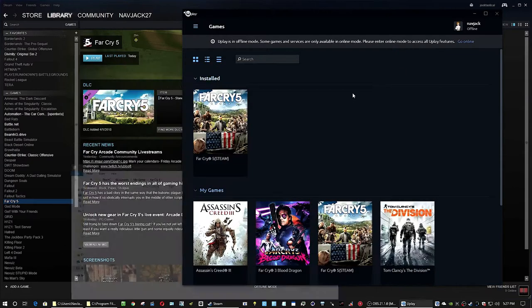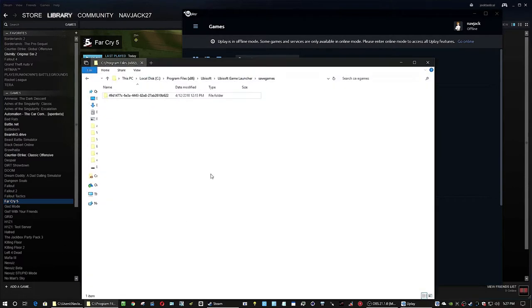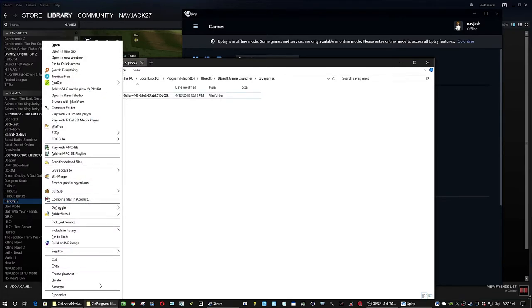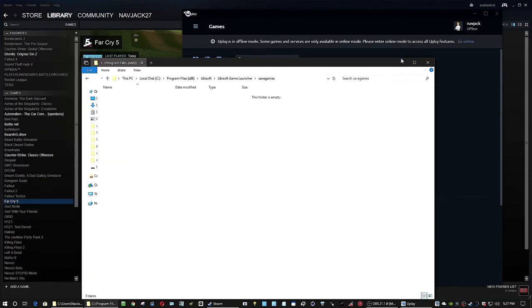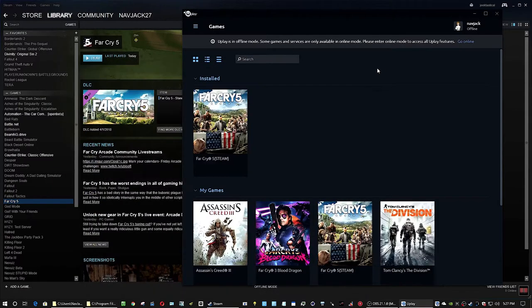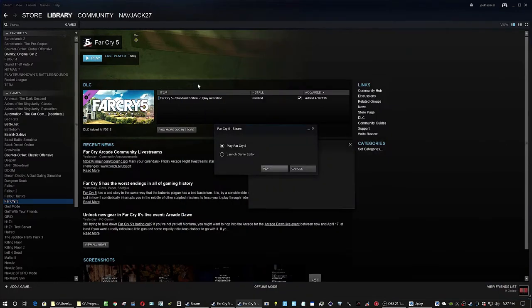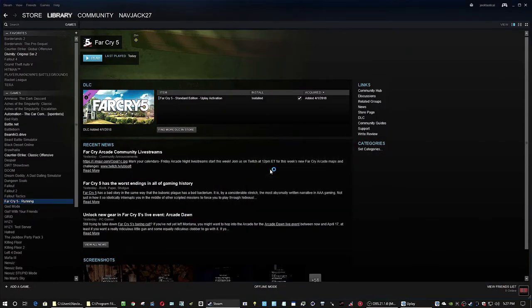Or back up the files if you want. Whatever. And also go to your C program files, x86, Ubisoft, Ubisoft game launcher, save games folder, and delete that too. Back it up if you want your saved games, but they're probably broken right now.